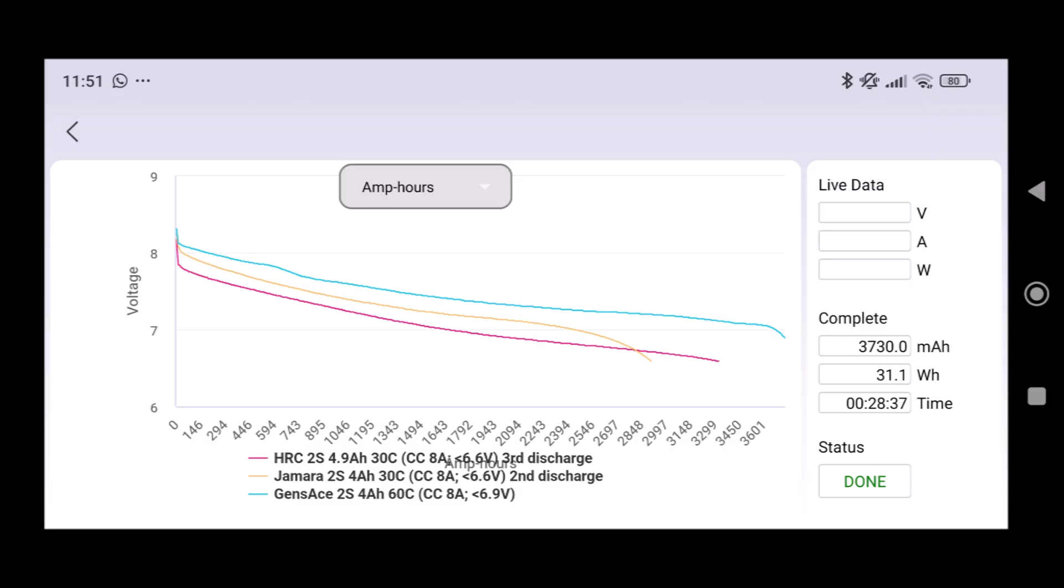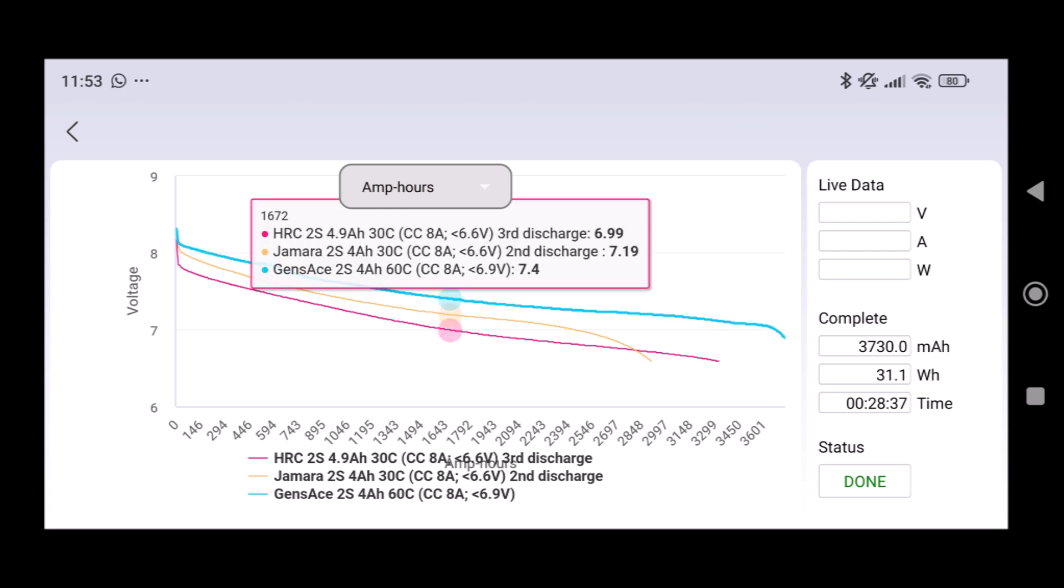And here are the results of testing the 2S lipos with round hard cases. This time I set the constant current to 8 amps and the shutoff voltage to 6.6 volts because these batteries have less performance than the packs I tested before. And as you can see the HRC lipo is the worst of the three which is not that great because it's a new lipo.